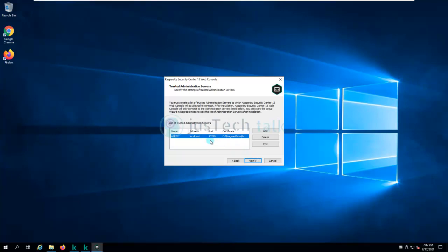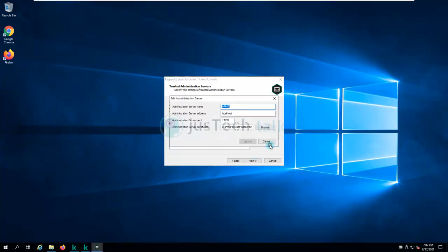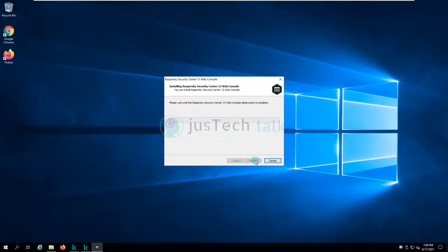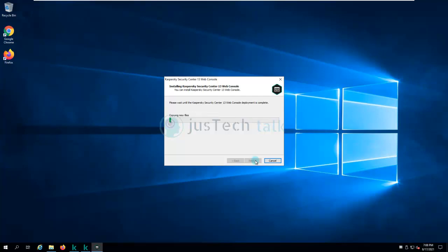If I have more than one Kaspersky Security Center server to connect to I can add them here, but I'll click Next. I'll click Edit briefly to show the available options, then I won't change anything and will click Next and Install. It will take a little time, and once done it will show a completion message asking whether to launch the web console.